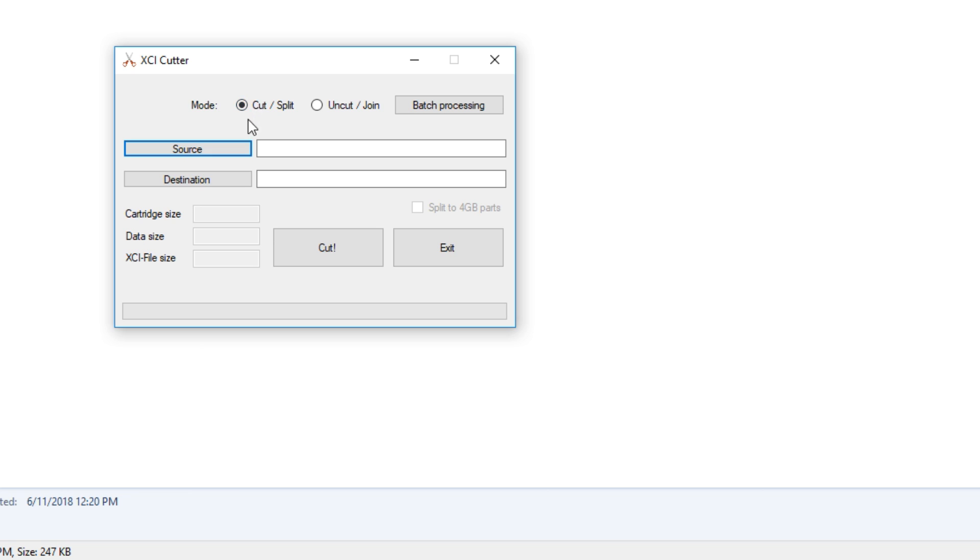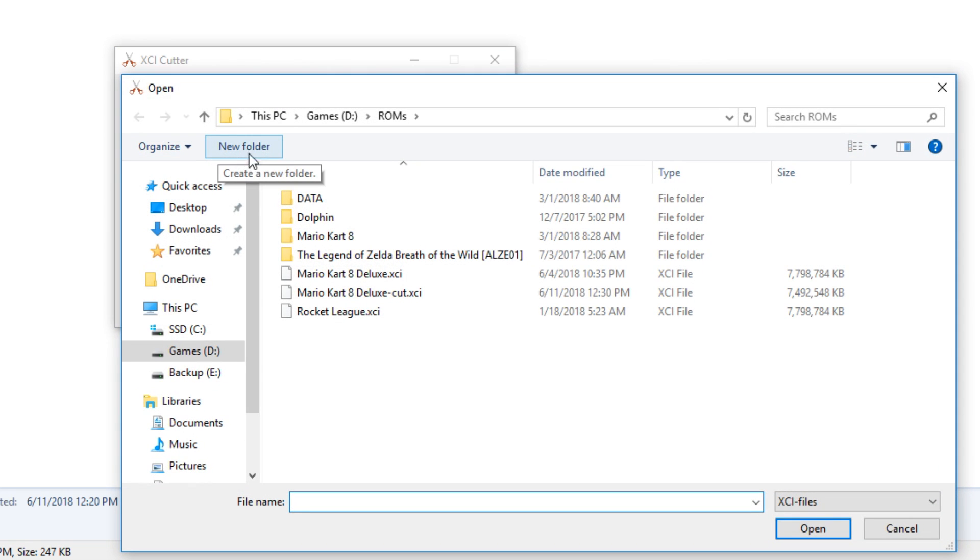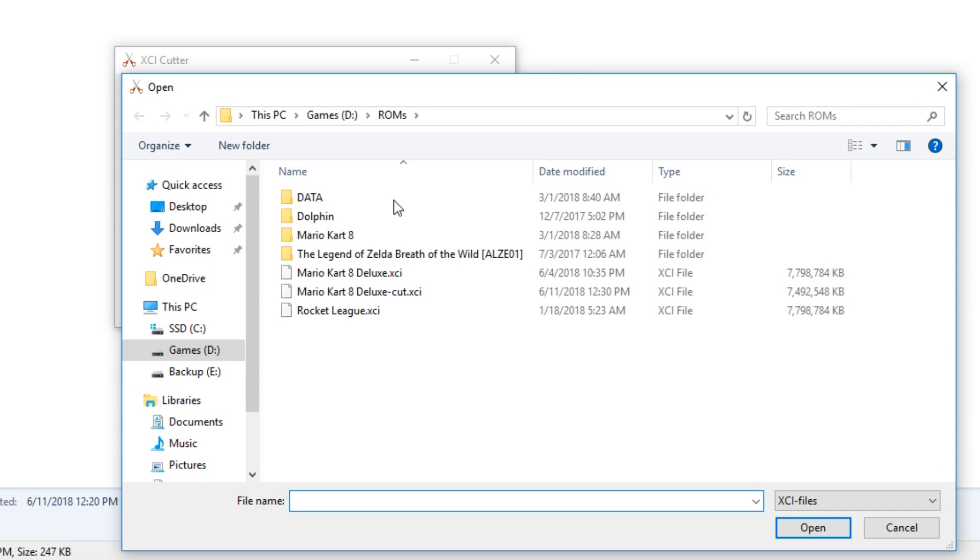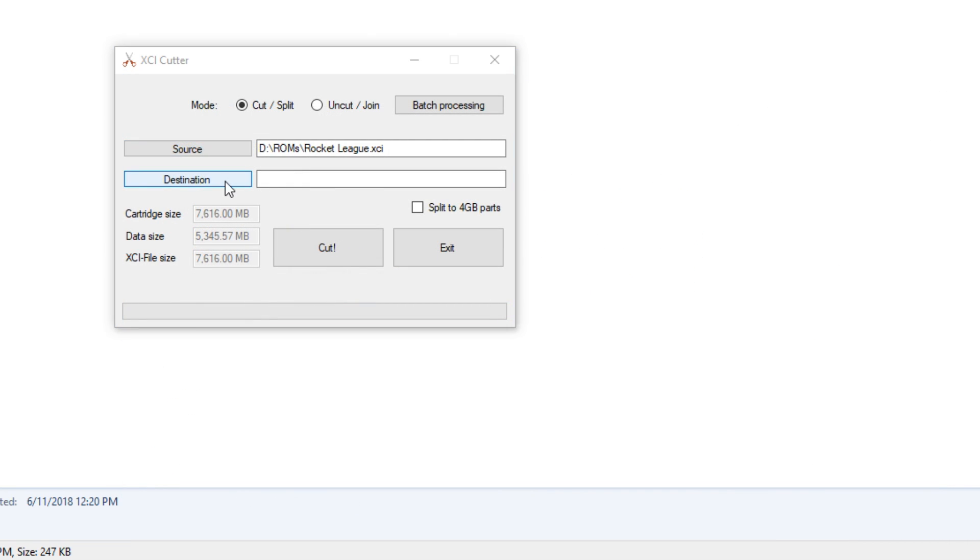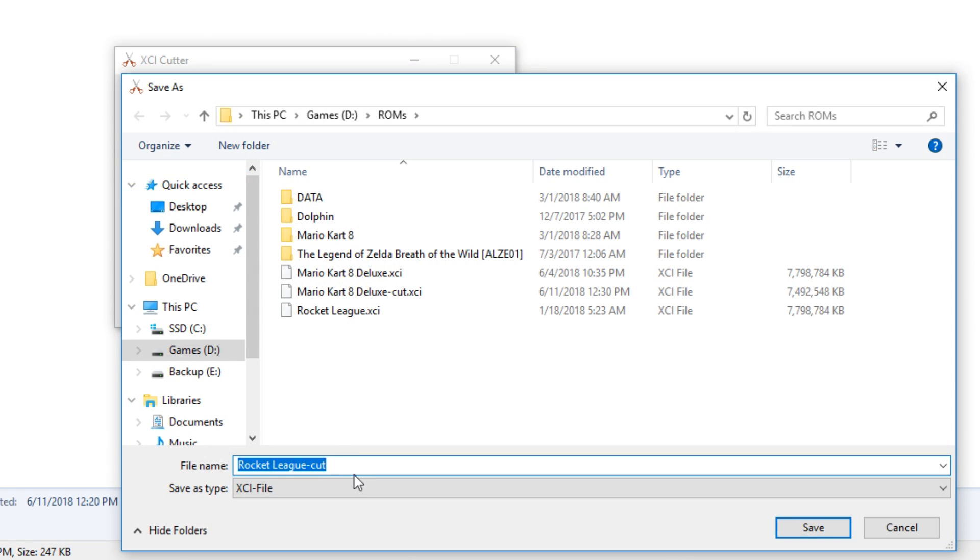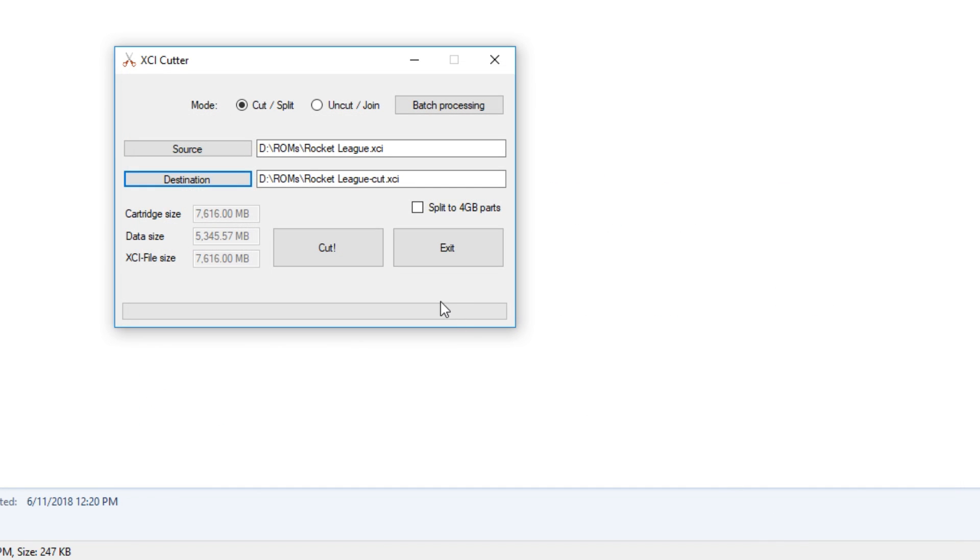Select the source XCI file and then select a destination. I'll just do the same destination. And as you can see, it automatically adds cut to the end of the file name, so you don't need to change the file name if you don't want to.